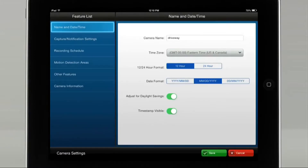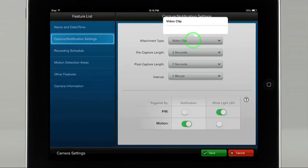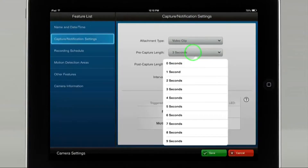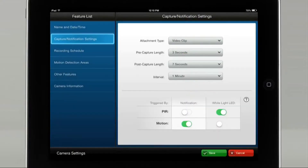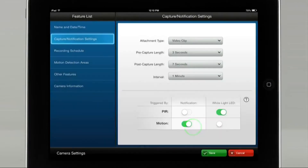Select Capture Notification Settings to configure your camera notifications. For this example, we will choose Video Clip. Pre-capture length, we will choose 3 seconds. Post-capture length, we will select 7 seconds. And choose an interval of 1 minute.